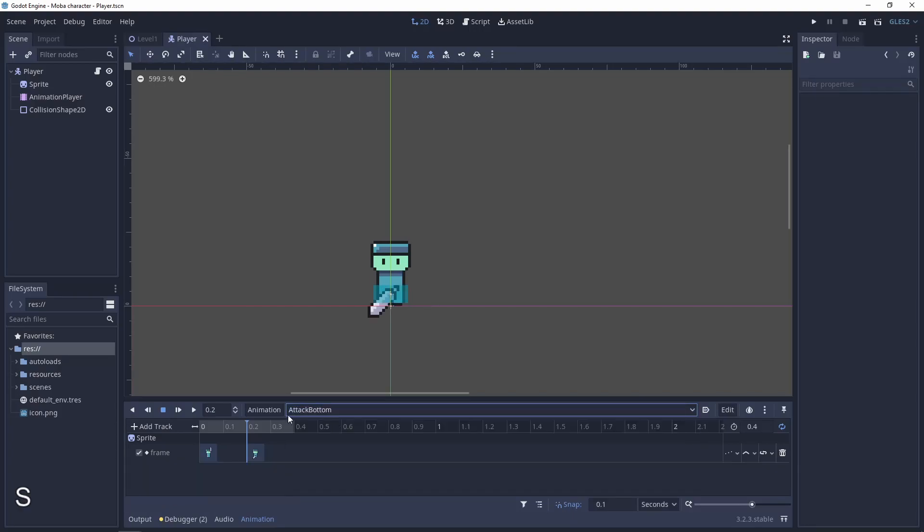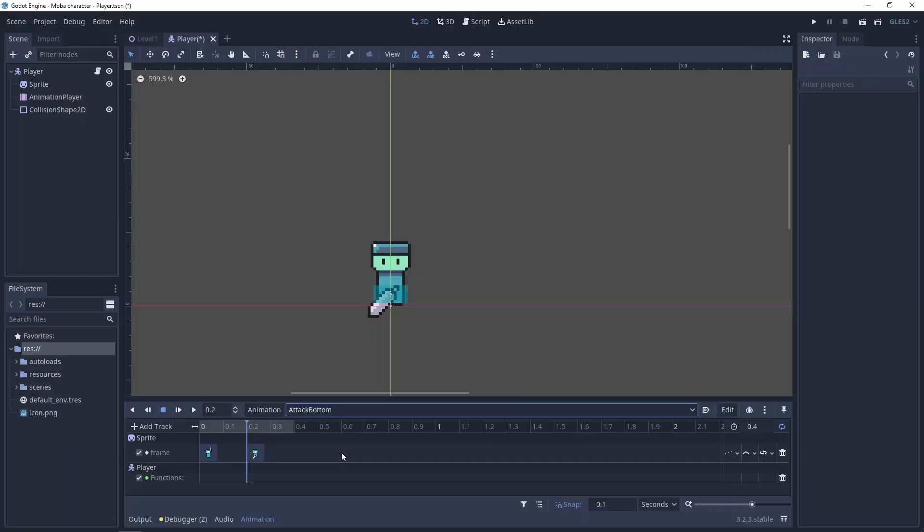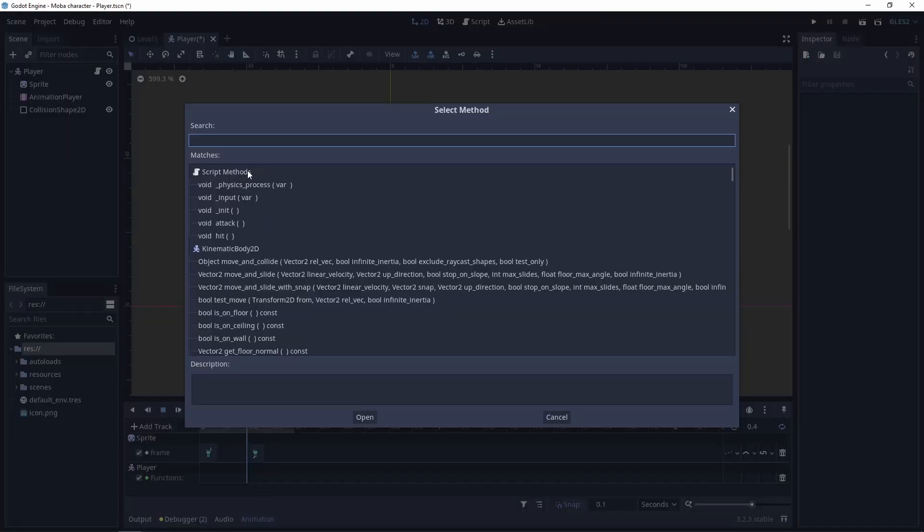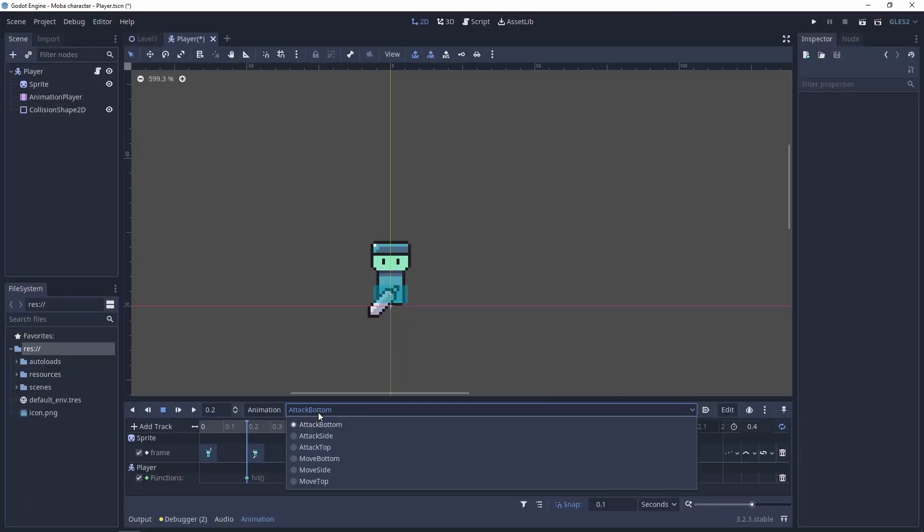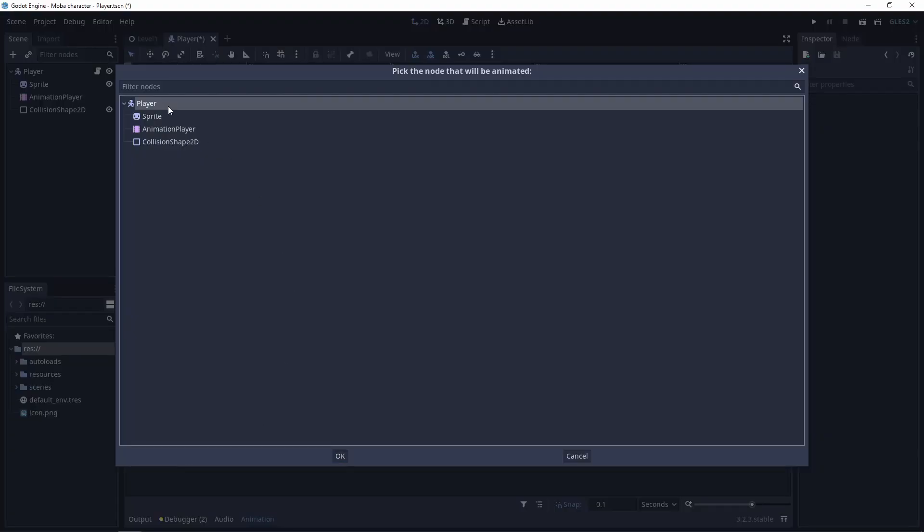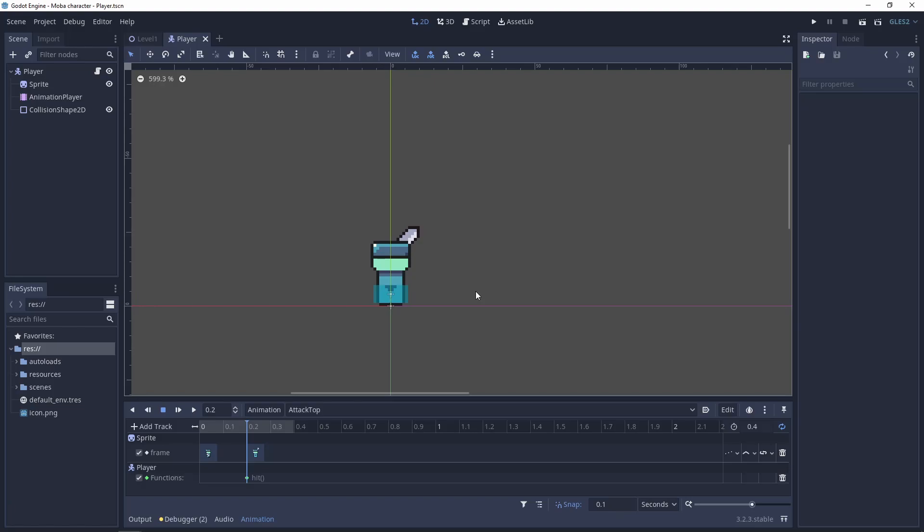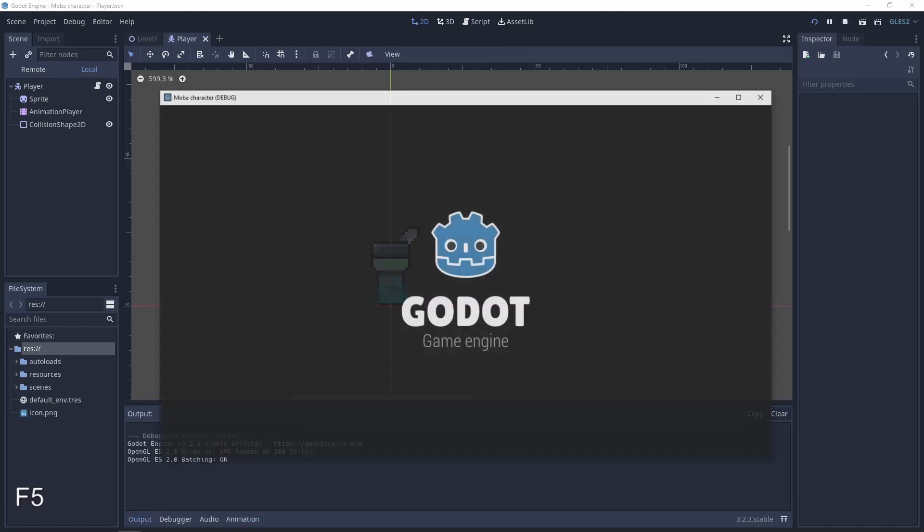And also do the same stuff for the attack top. After this everything should work.